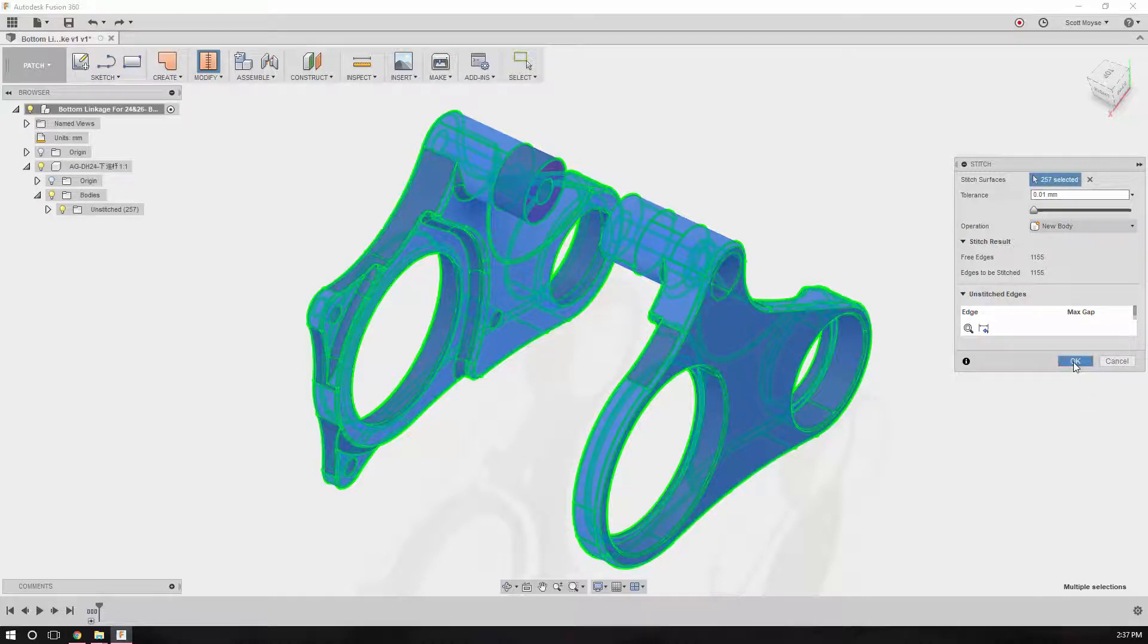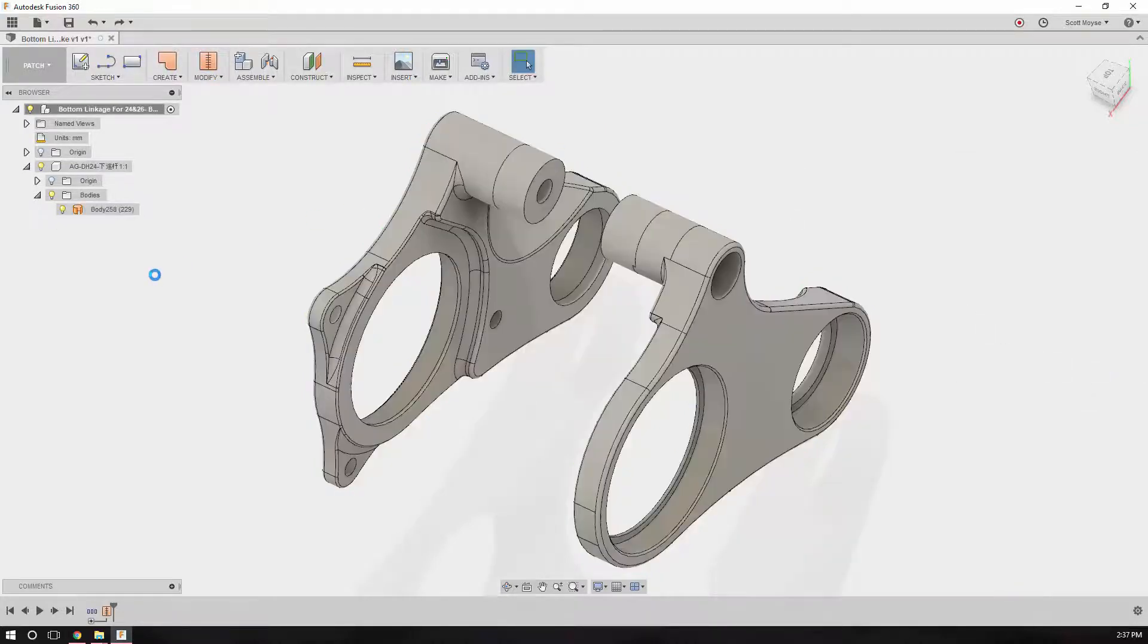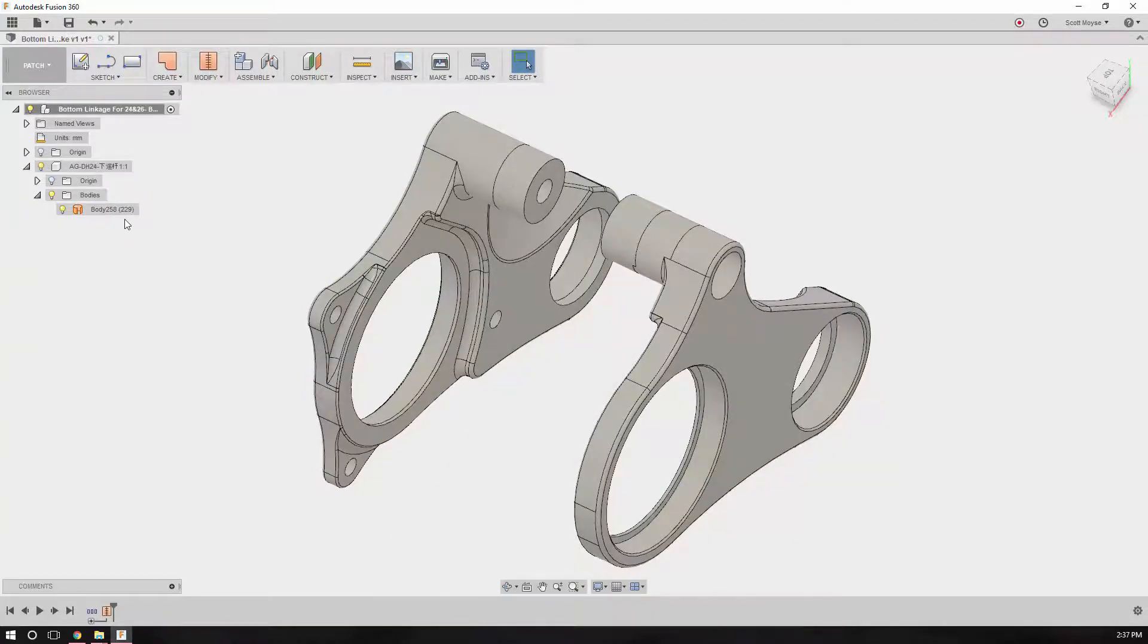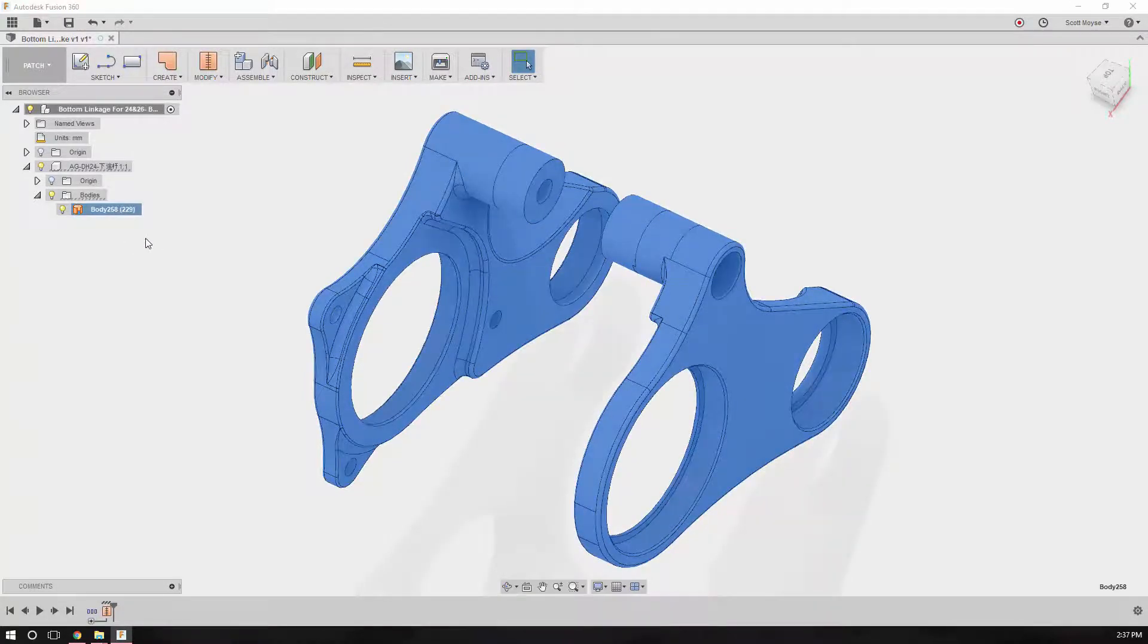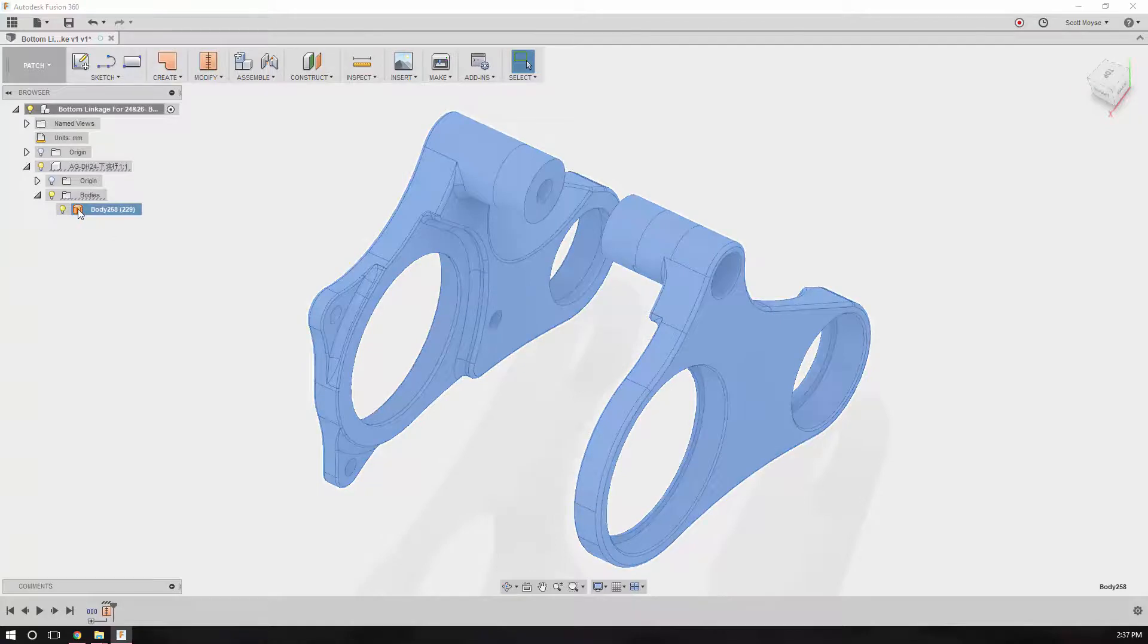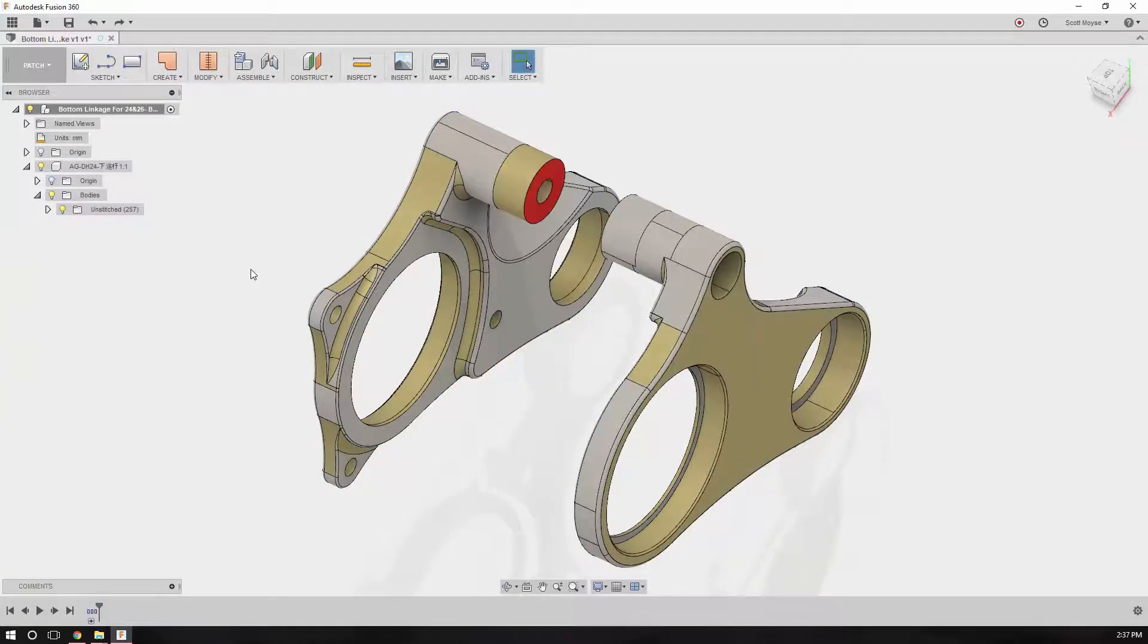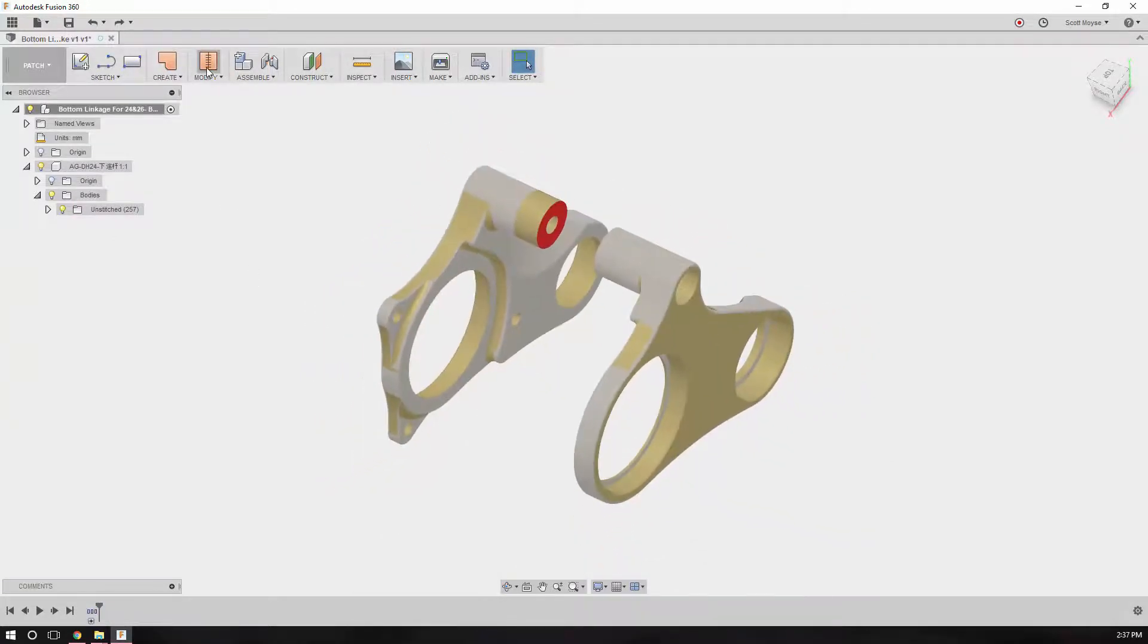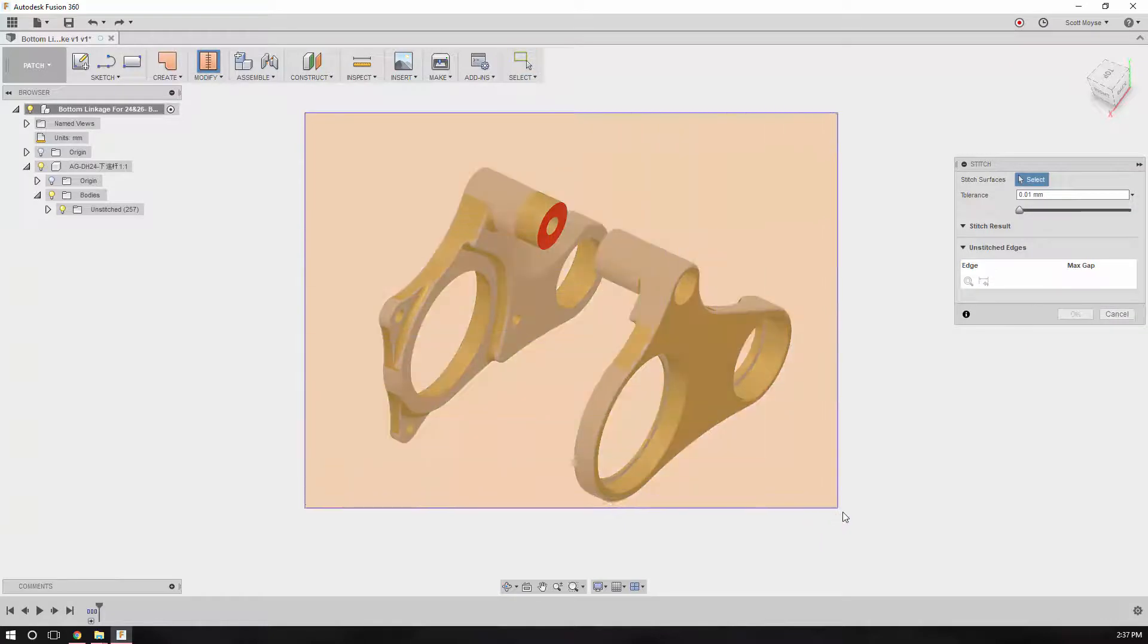Let's click okay and see what we get. That didn't actually work because we've still got a surface body. Let's undo that and have another go. Window select the whole lot.